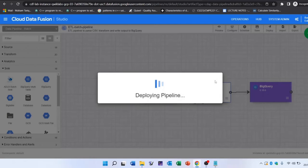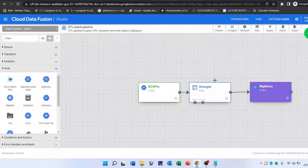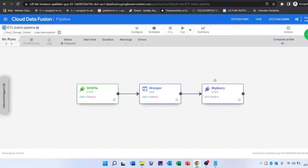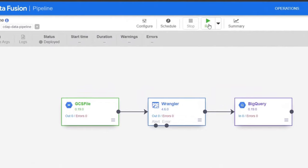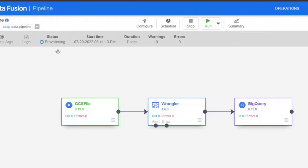Click on deploy. Once your pipeline has been successfully deployed, you are now ready to run your ETL pipeline and load some data into BigQuery. Click on run to execute the ETL job.